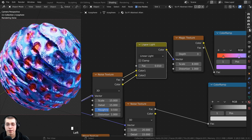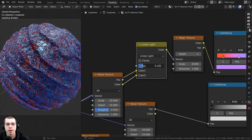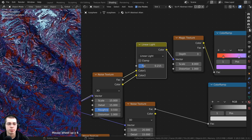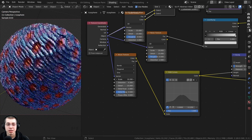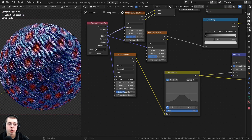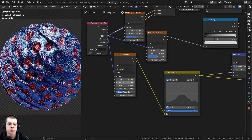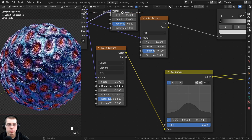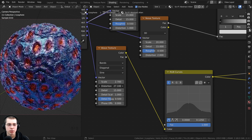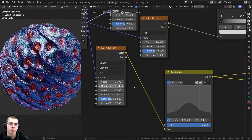On the Mix RGB Linear Light, you could turn the factor up and that's going to distort the magic texture more and more, so if you want more detail you could turn that up. You could also change the scale of the wave texture if you want more or fewer waves. You could also change the distortion — if you want those waves to be much more random you could turn the distortion way up, and that looks pretty cool as well.